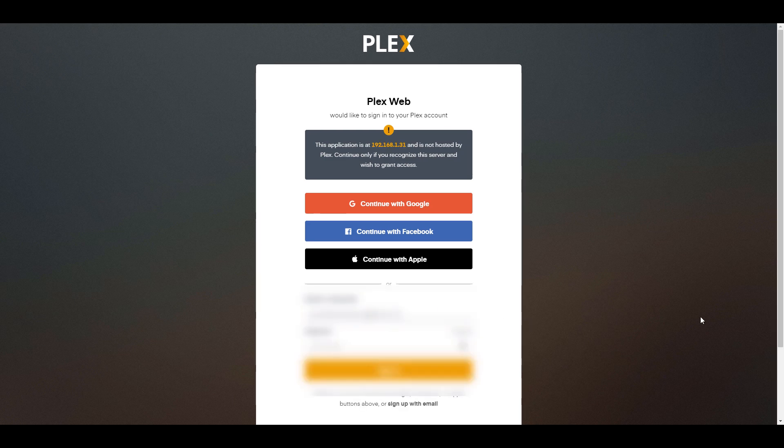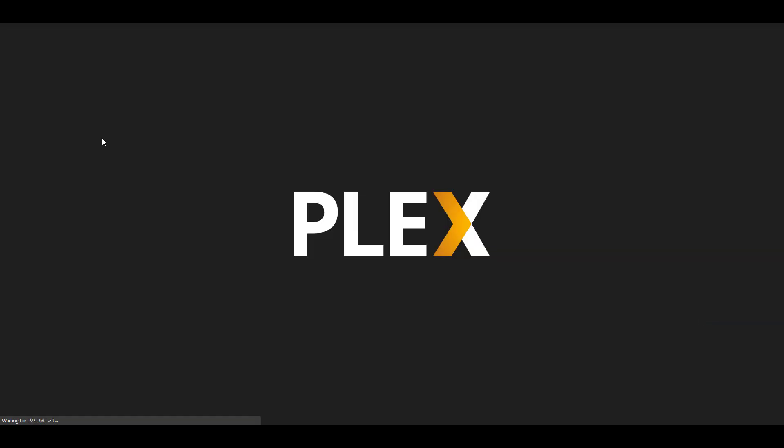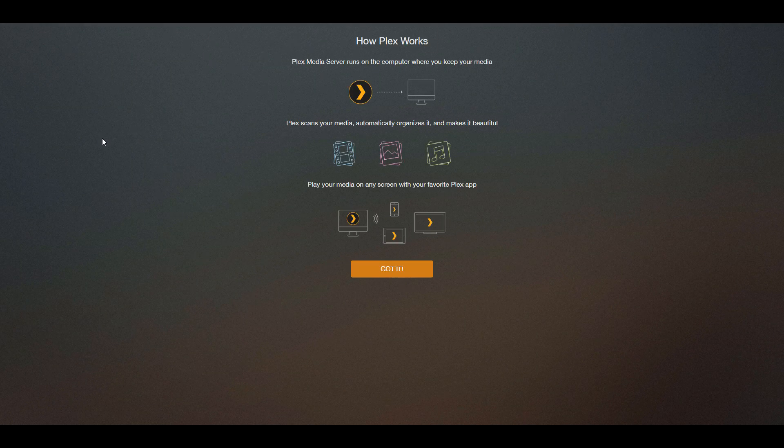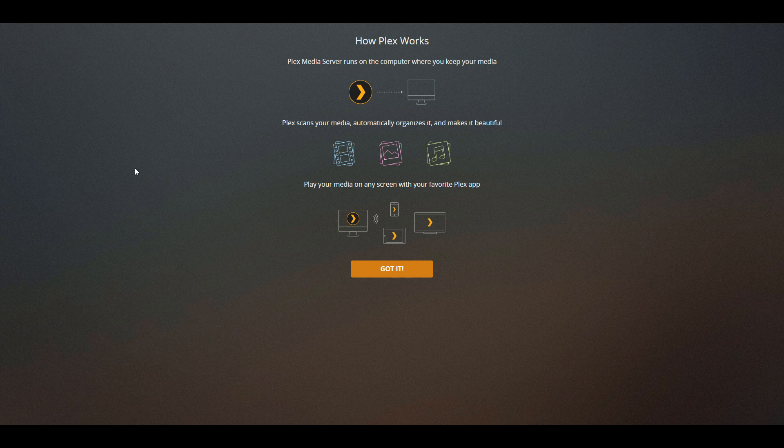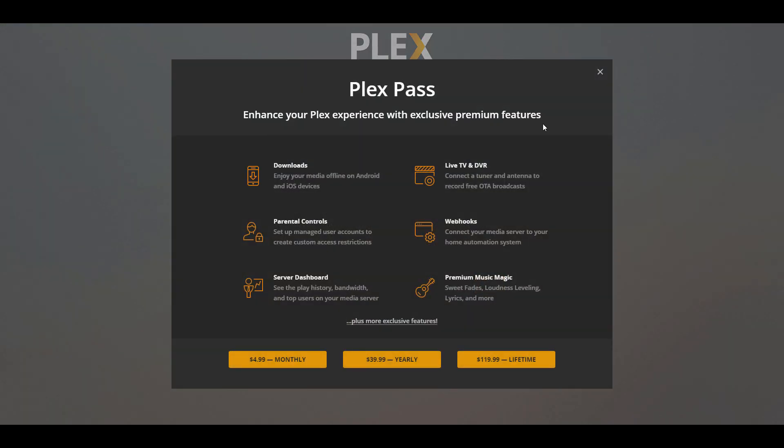But when you get there, you're going to have to sign in with your Plex username and password. If you don't already have an account, you can go ahead and create one here. And then you're going to have to give your server a name.